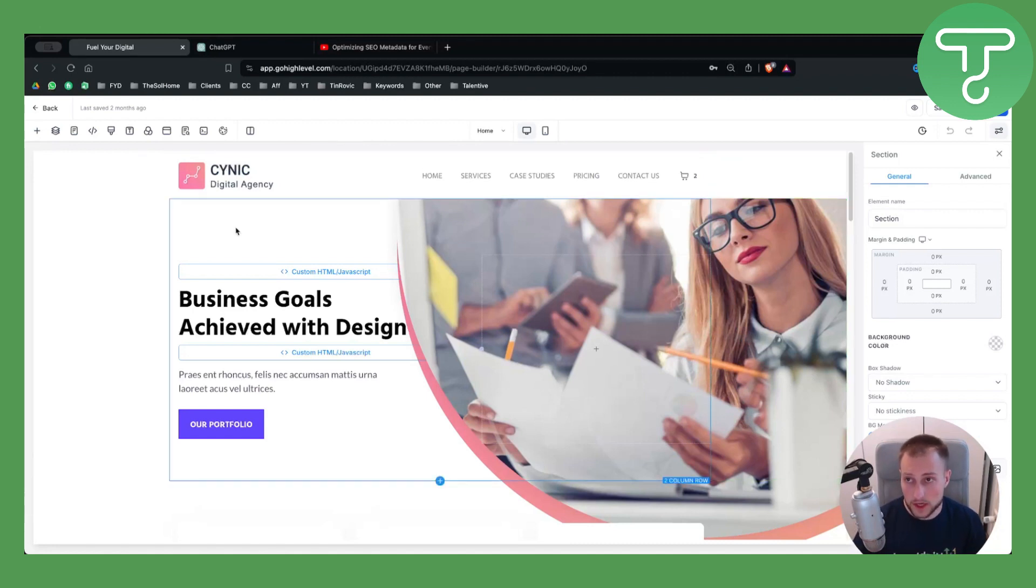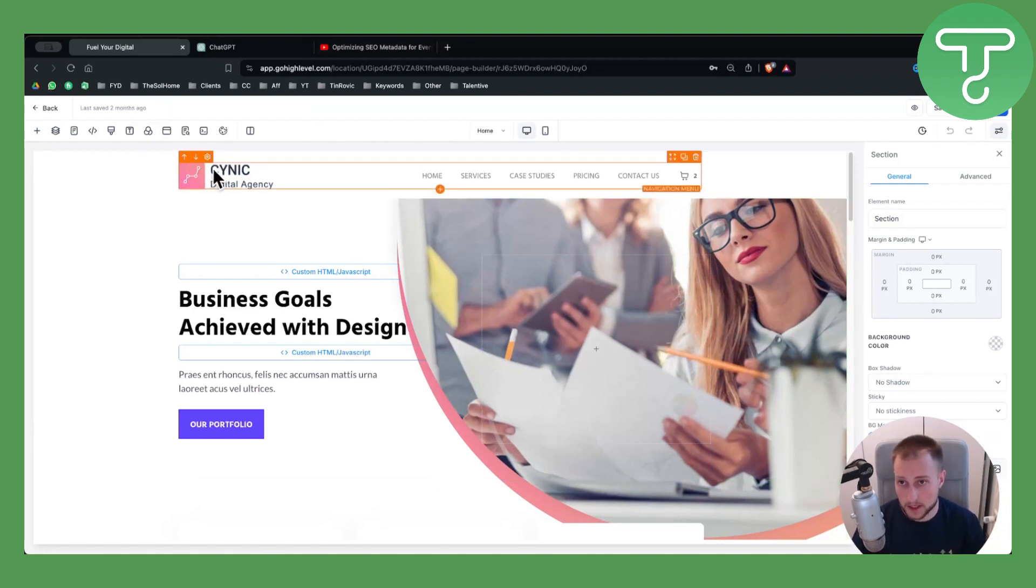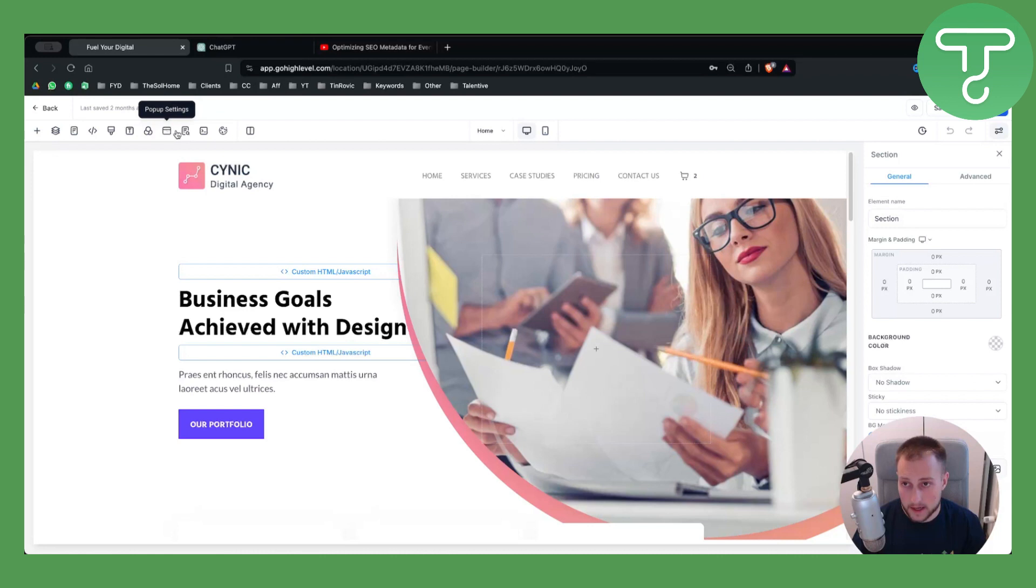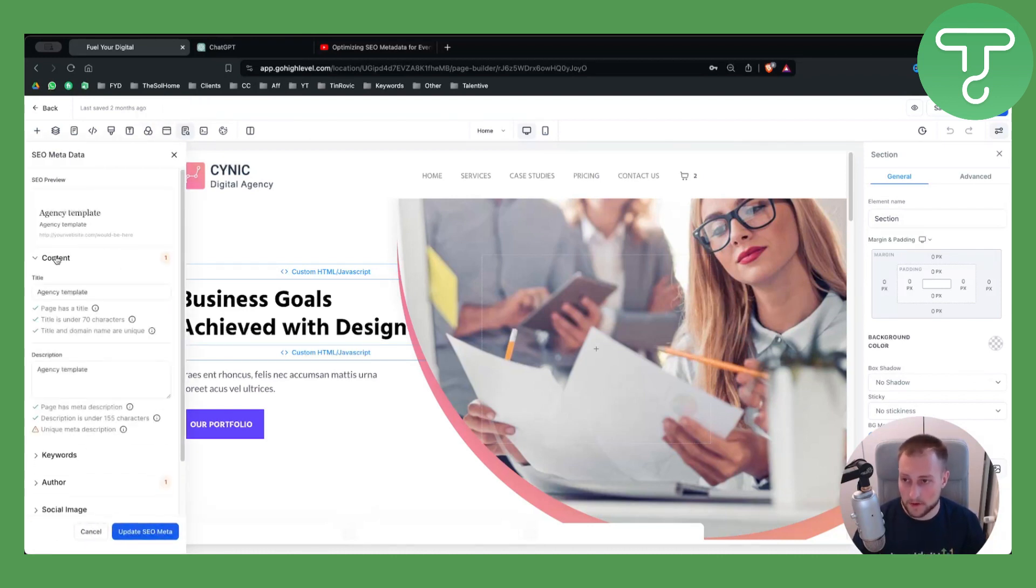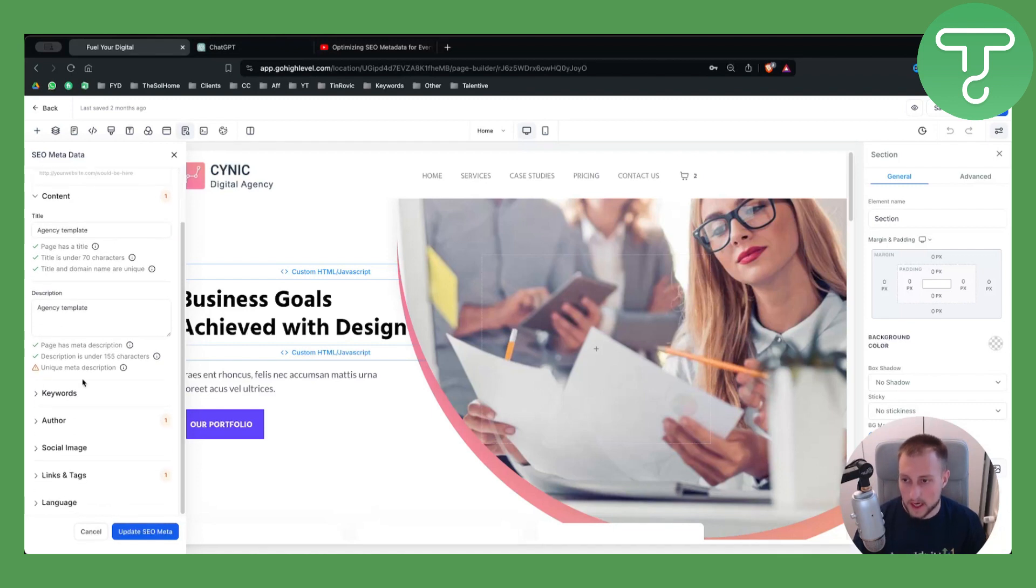Since we're here on this page, we can see SEO Metadata. You click on this, and as you can see, you have content, keywords, author—pretty much everything right here.